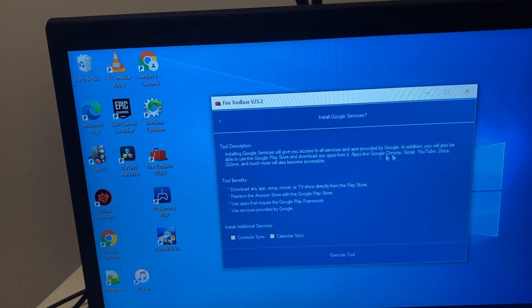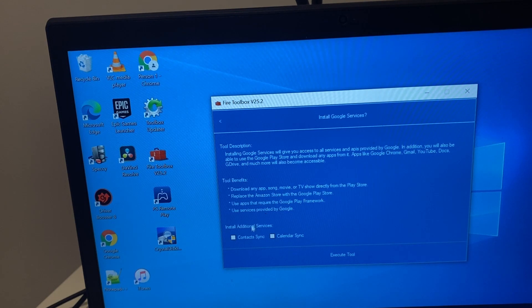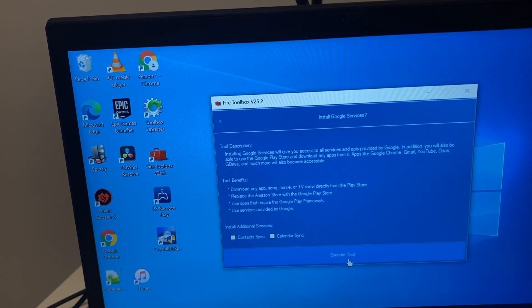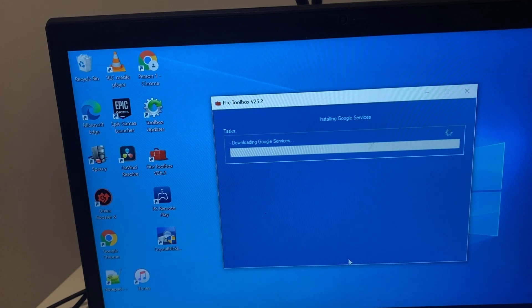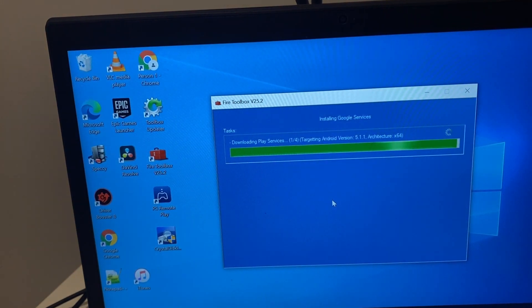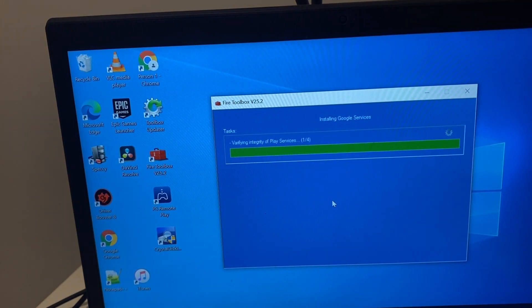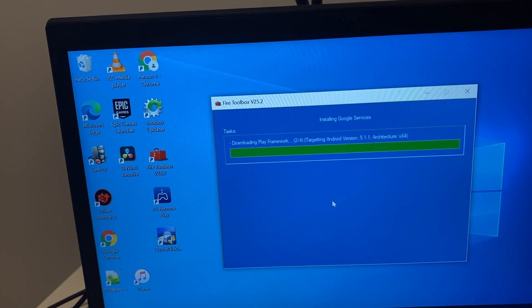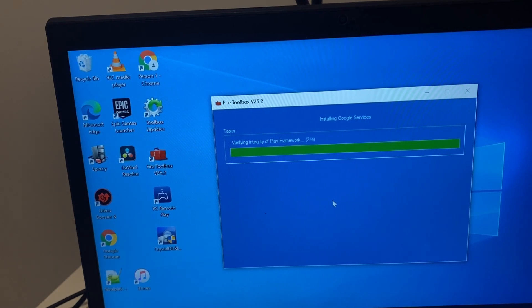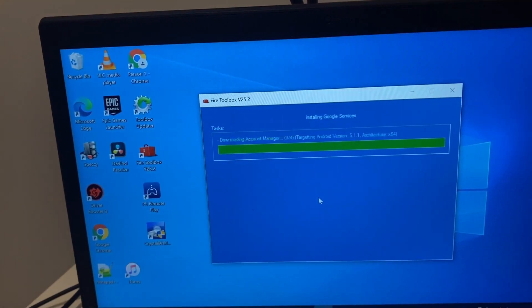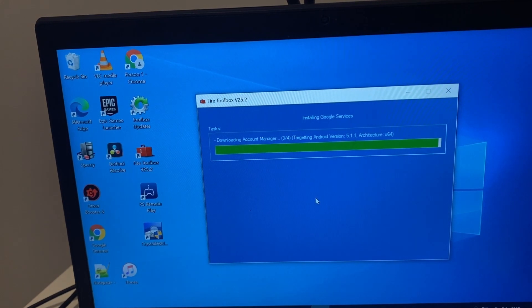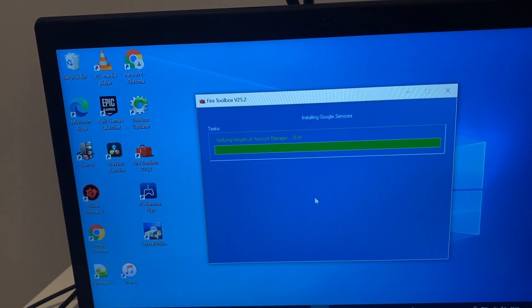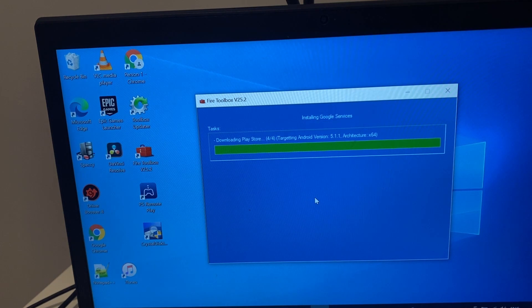We can go to the Play Store and download any apps. We don't want contacts or calendar sync, we just want to get the Play Store on our tablet. So we run through this.